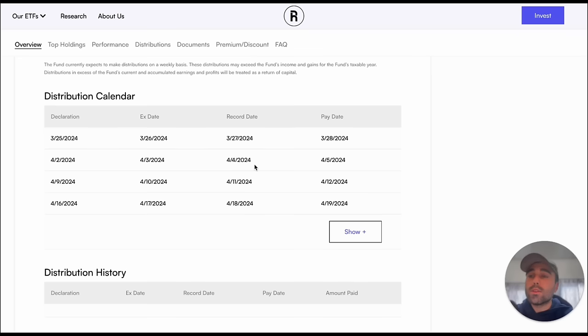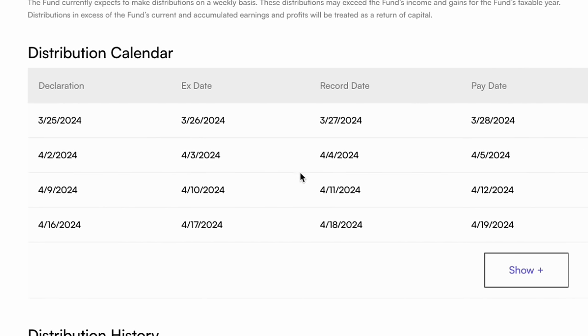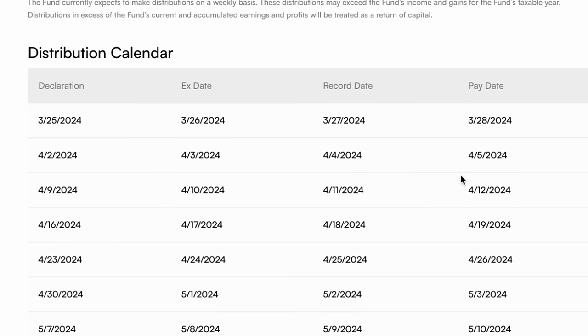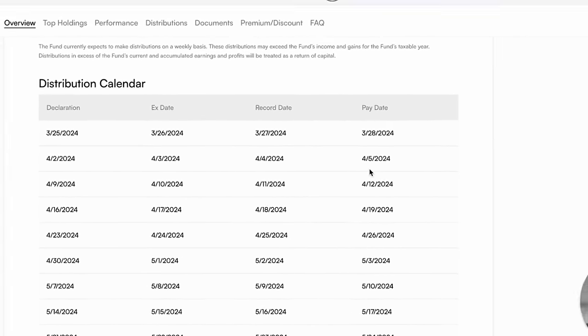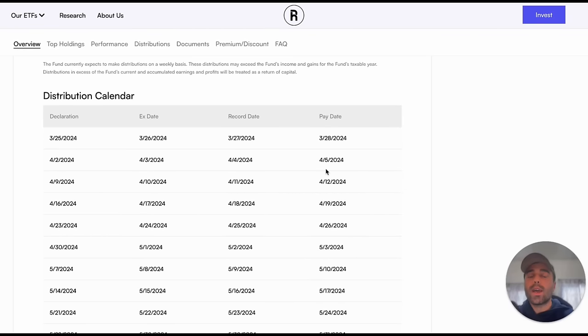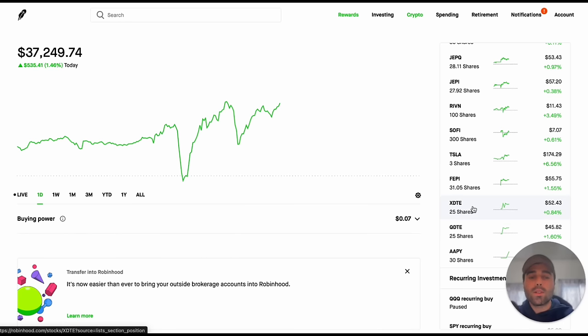These new weekly paying ETFs when are they going to start paying? Well declaration date is 3/25/2024. To be able to receive the dividend you'd have to get in on the declaration date or before. That's 3/25/2024 and our first payment will be 3/28/2024 and then you're going to get four dividends in the month of April. It's going to be really exciting to see what their yield is going to be. Once I do know what their yield is I'll be able to toss some more money into them because currently I only have 25 shares of each.